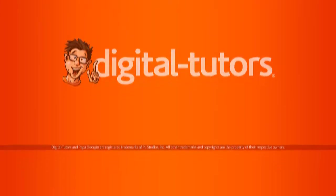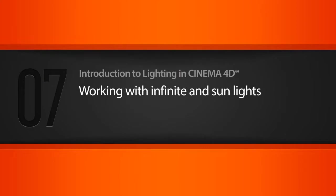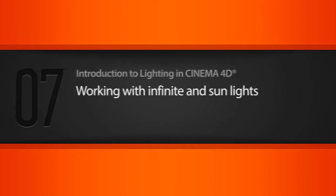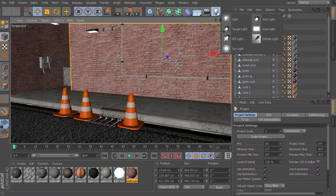In this lesson, we'll learn how to use Cinema 4D's Infinite Lights and Sun Lights. Let's go ahead and take a look at these two light types in this lesson.